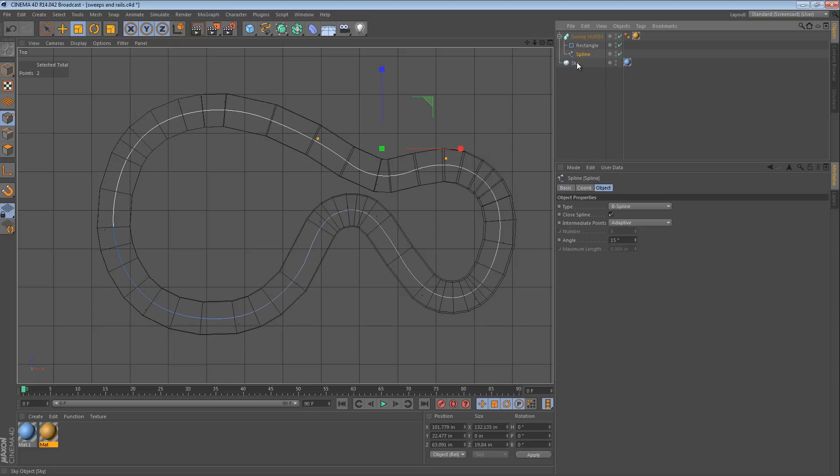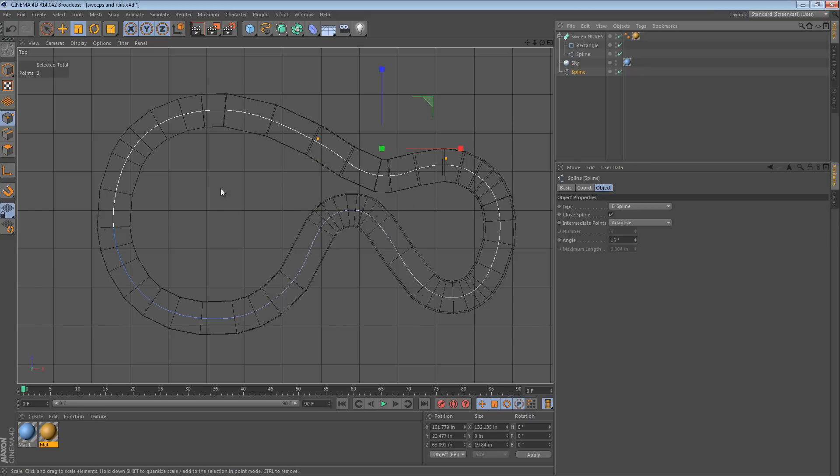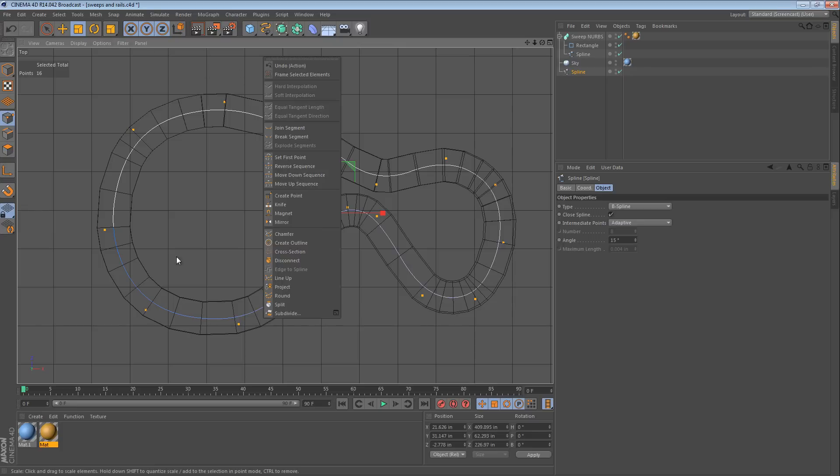You actually can use the Create Outline tool to make this a little bit easier. So, in that example, what you would do is you would probably copy the spline out, just like I did before, select all the points. Actually, I'm not sure it's necessary to select all, but that's a habit. And I believe it's in the right-click menu, Create Outline.